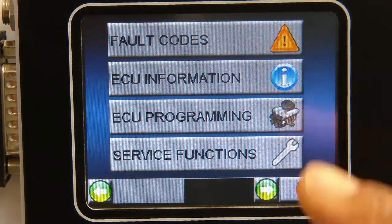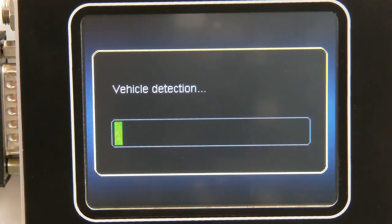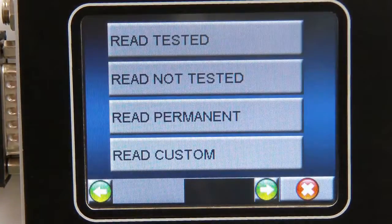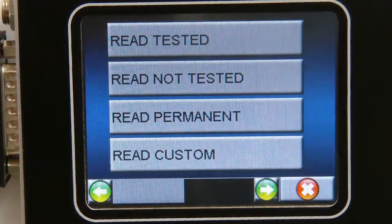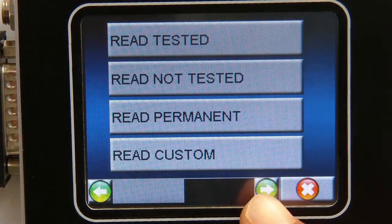For example, if I select the fault codes function, you can see here the system is performing its intelligent vehicle type detection. During this process the NanoCom is also detecting which systems are actually fitted to the vehicle. We will shortly be presented with various options that fully encompass the ISO 14229 standard, which these vehicles use, including a fully customizable one.